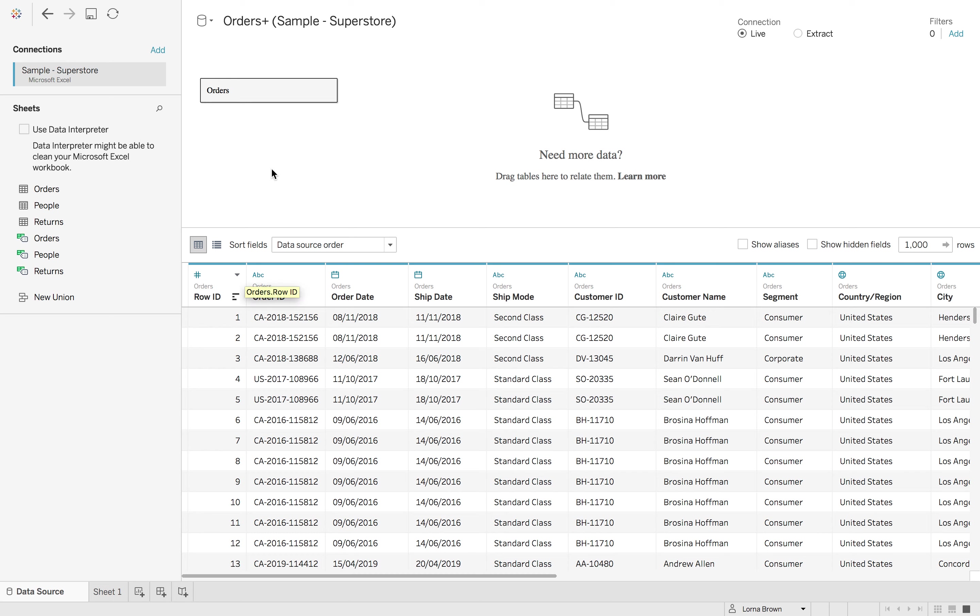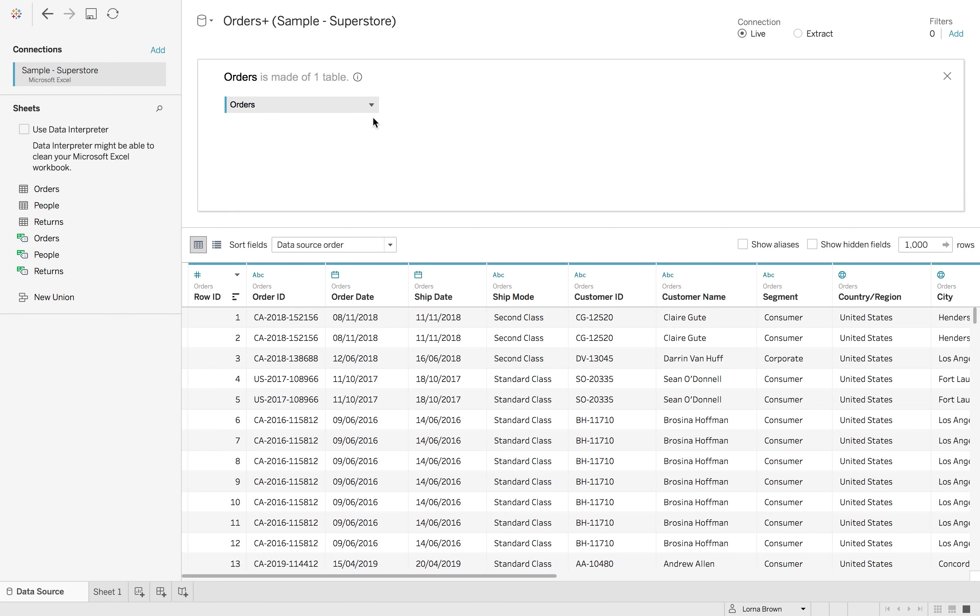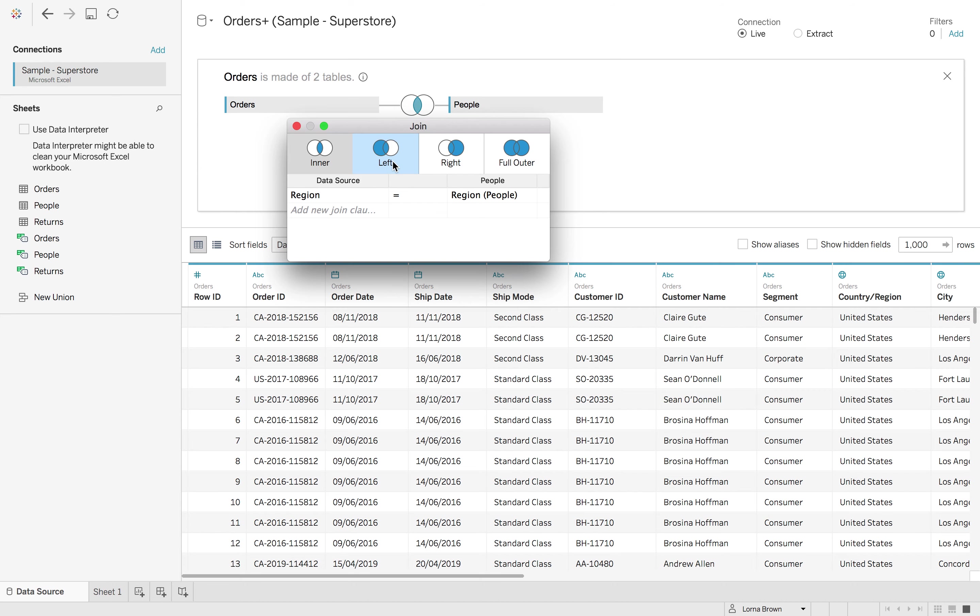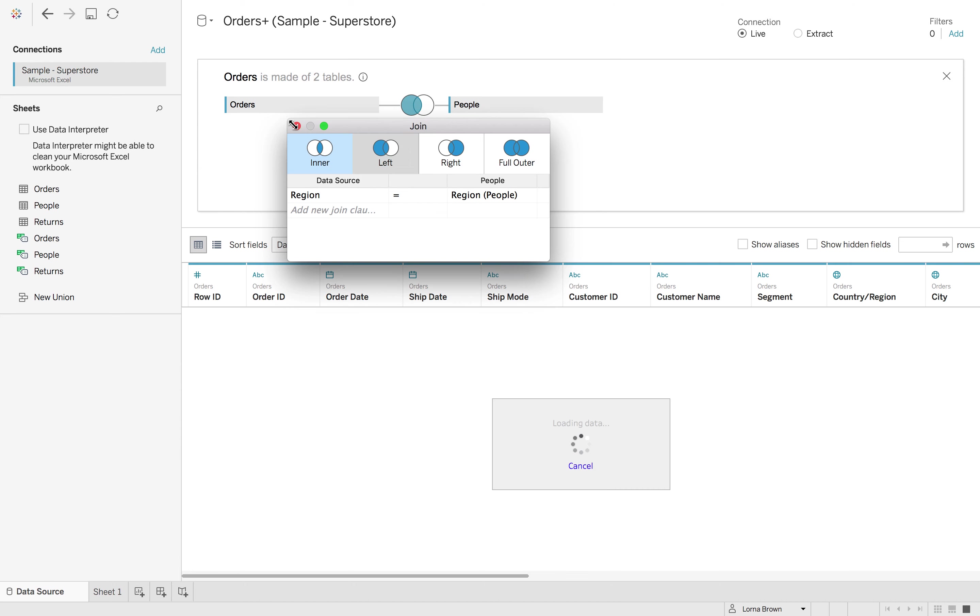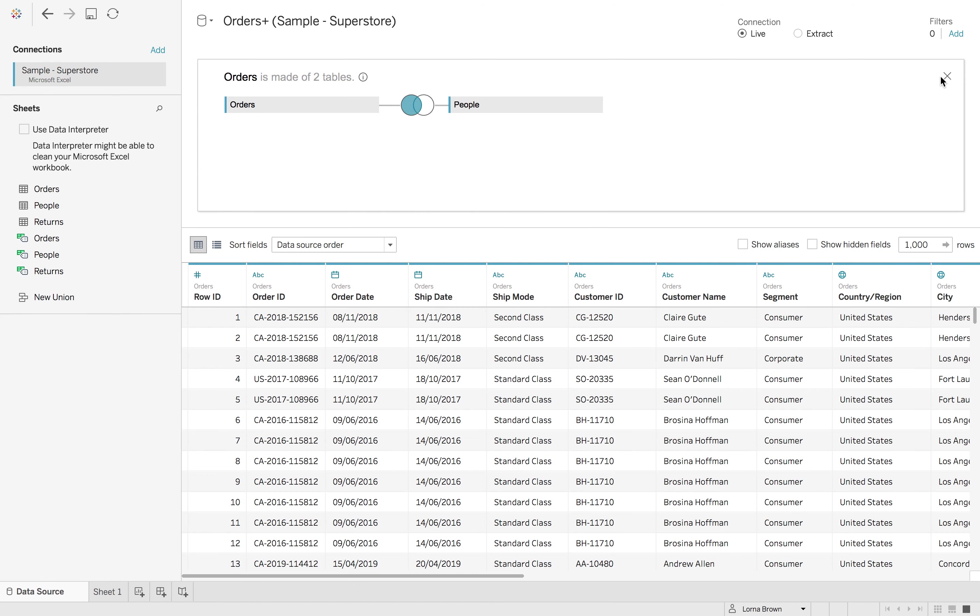So first off, we're going to start with our orders table. Now if we wanted to do the normal joining, we'd have to click the little drop down and open that. I can then join in my people to see who is managing each one of those orders. I'm going to do a left join on that one. I'm going to close that.